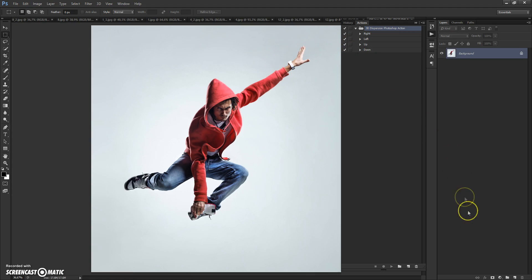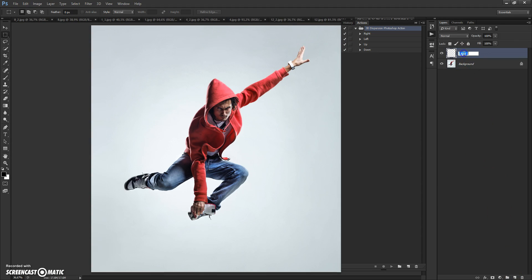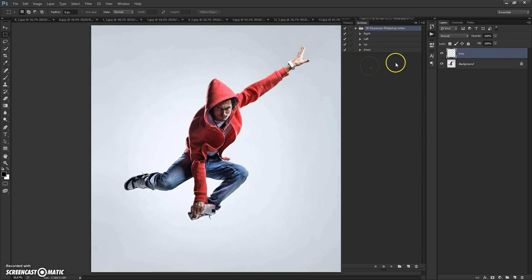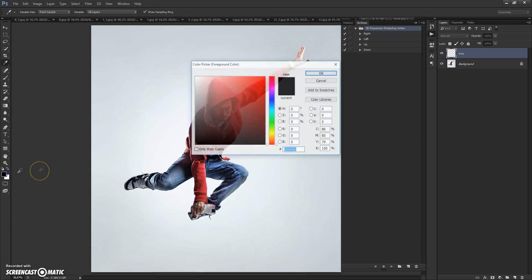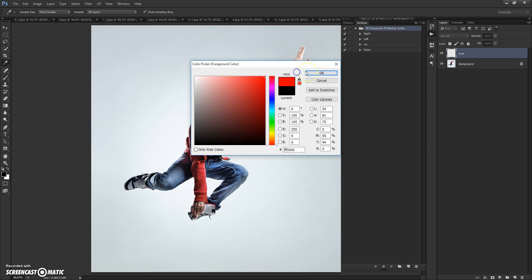Next step: Create a new layer and name it 'area.' Please don't use any spaces. Select the brush tool and paint on this layer the area where you want the dispersion effect. You can use any color.